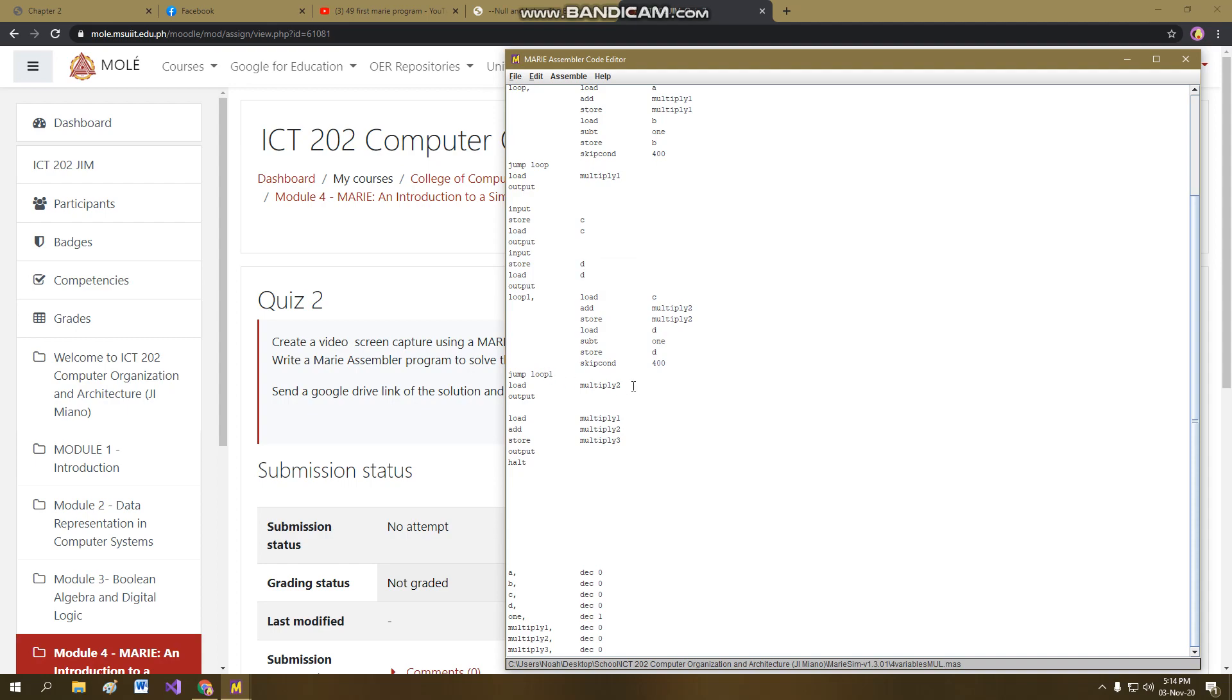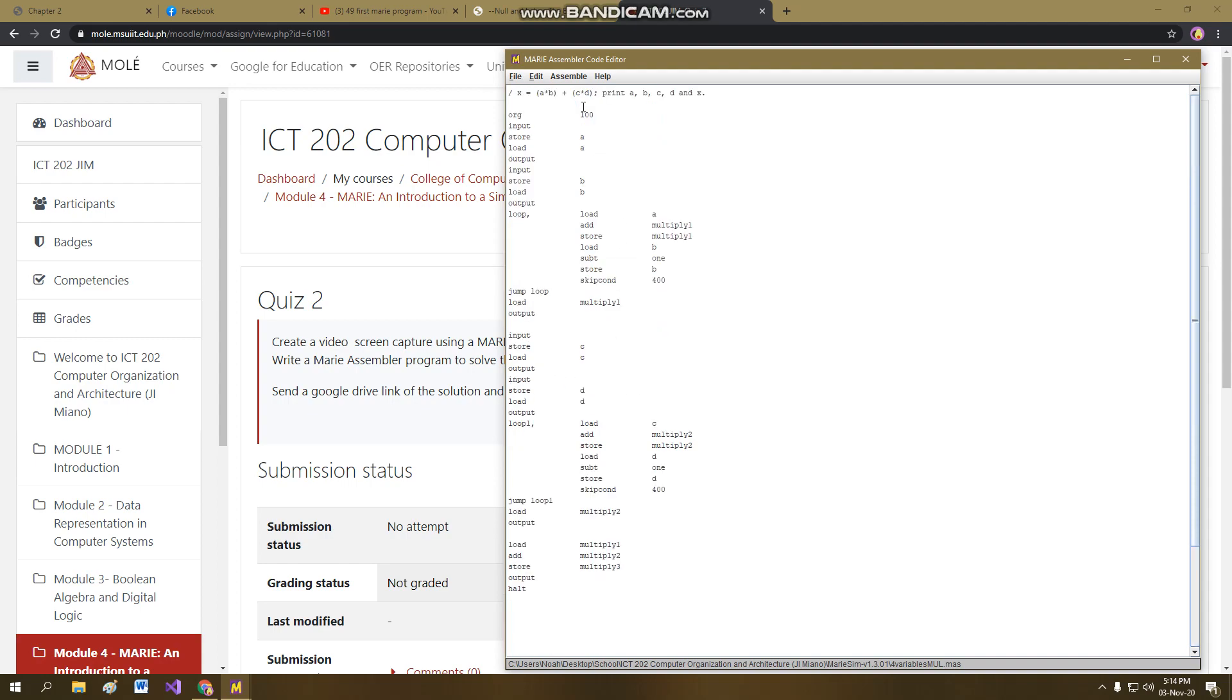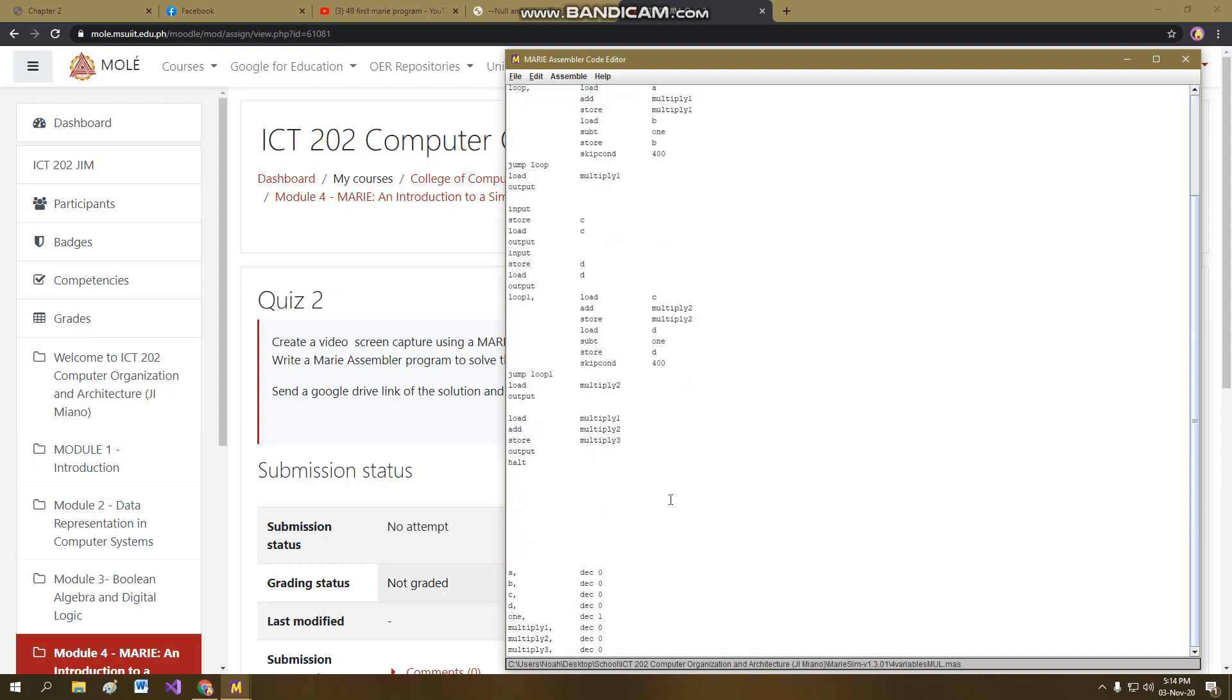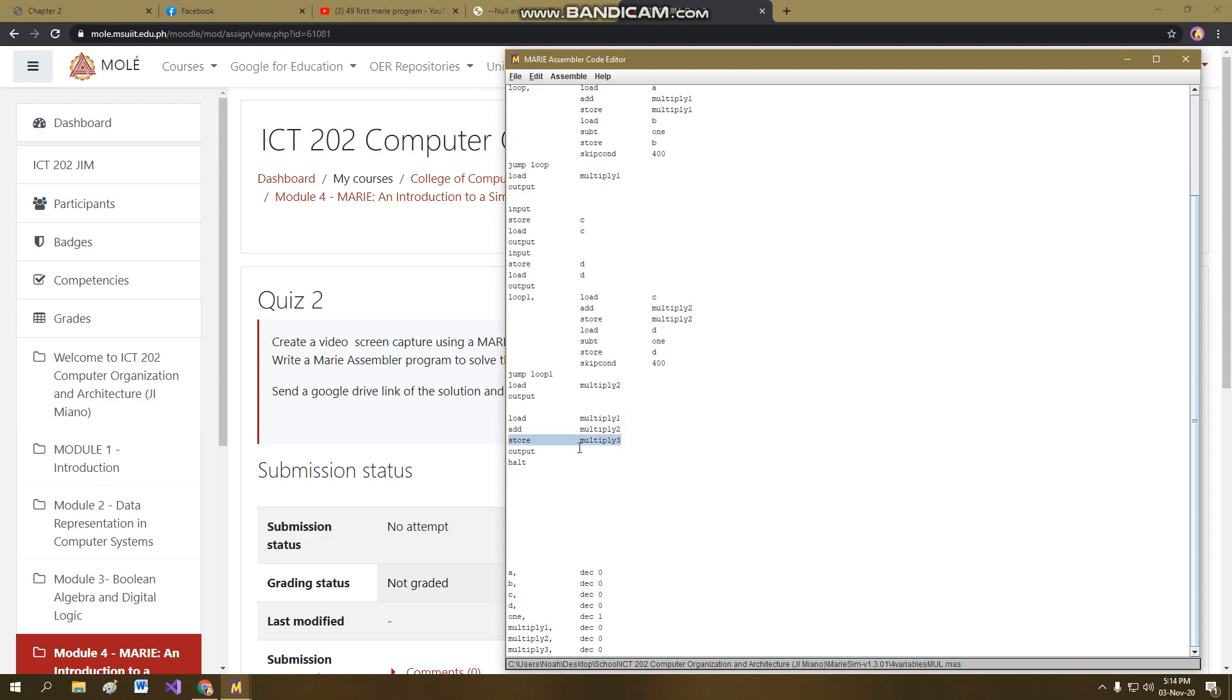So we have to move now to the sum. Basically, it's pretty simple. We just have to load the value that is the sum of A times B, and then add it in the accumulator, add in the AC the product of C times D, basically adding them. And then store it in the address, multiply 3, we should not do this, multiply 3, it's basically sum. So we have to update it here, sum.